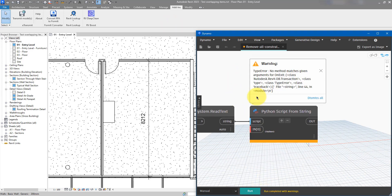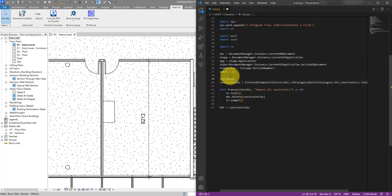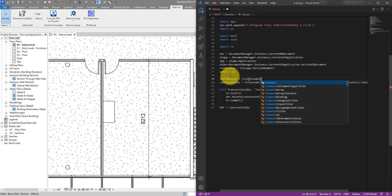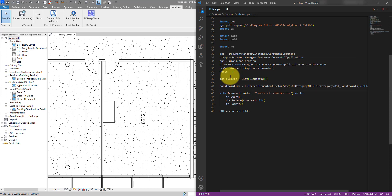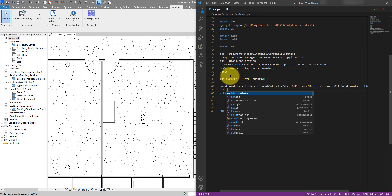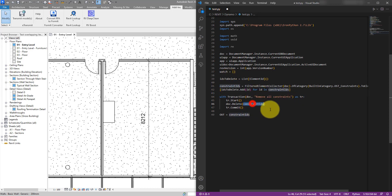Save this, click Run — another error. It doesn't like the way we specify the list of IDs. Let's do it the old-fashioned way: ids_to_delete as a new variable which is a List of ElementIds — make sure we use square brackets, not curly ones. Then using a list comprehension: id_to_delete.Add(id) for id in constraint_ids. Now instead of constraint_ids we pass ids_to_delete to the Delete call. Let's also put this list in the output just in case.